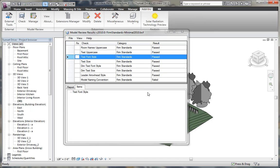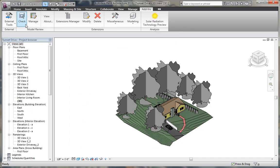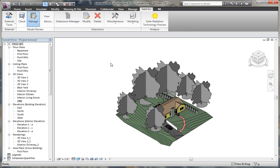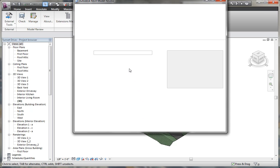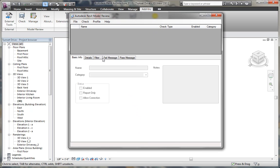Now, besides being able to check your model, you can also manage those checks and create new ones. Using the manage button on model review, you can open a dialog box that will allow you to customize your checks. The dialog box is pretty simple.